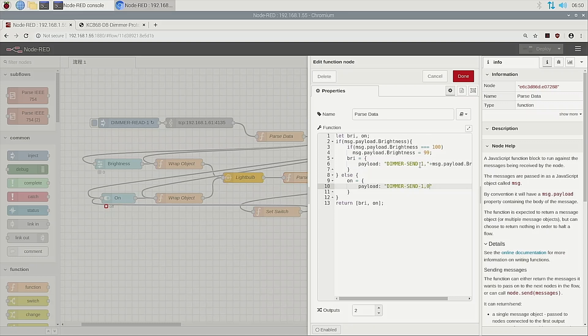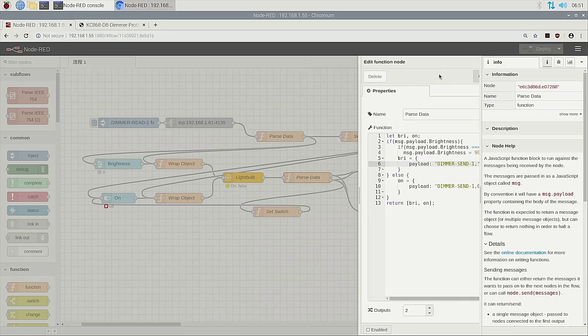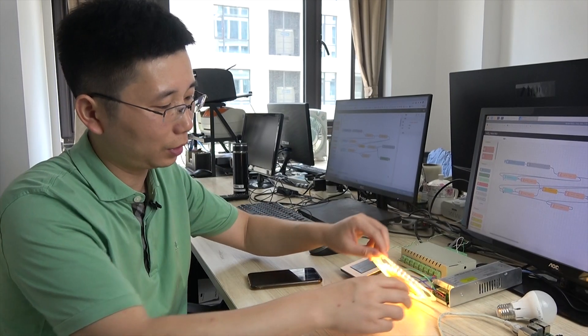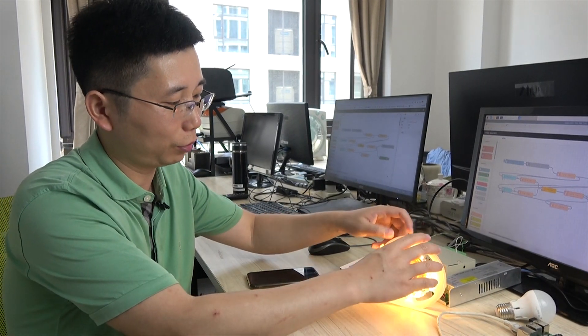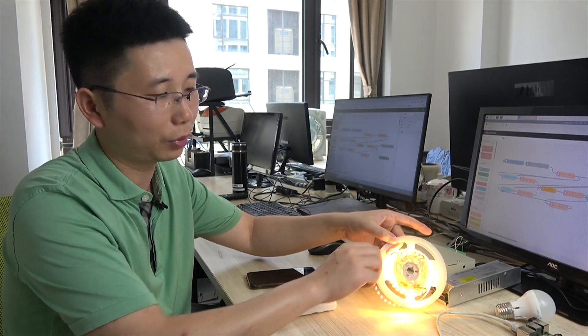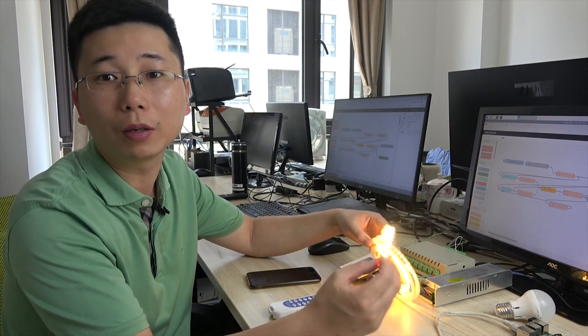You want to control the channel 2, you just replace the one with the 2. Okay. Now you have seen this LED strip, how to control by the HomeKit.